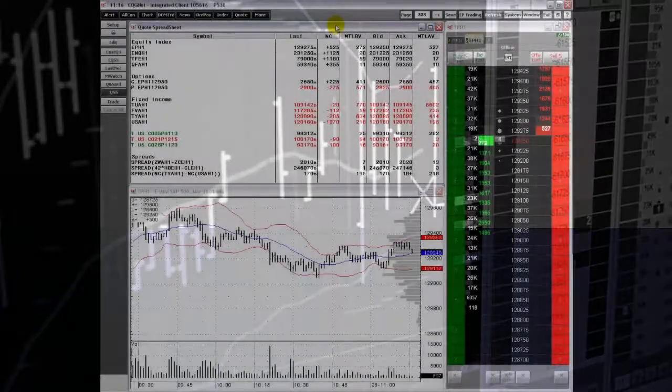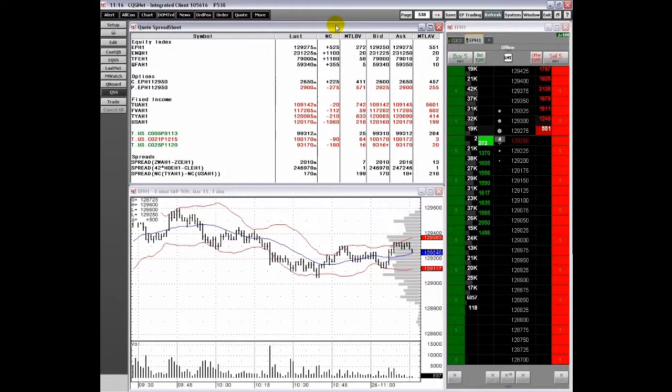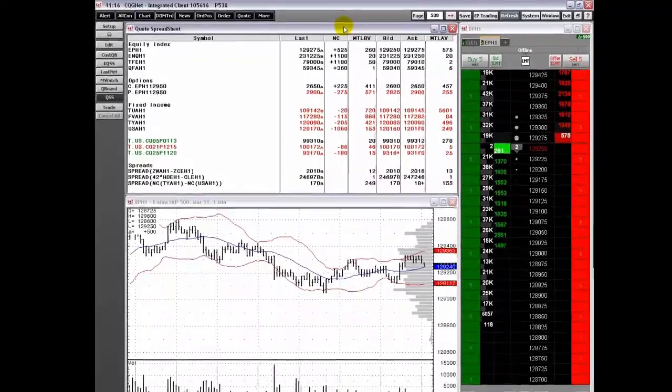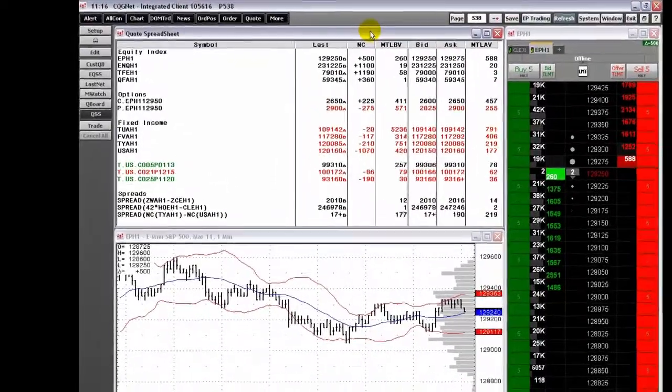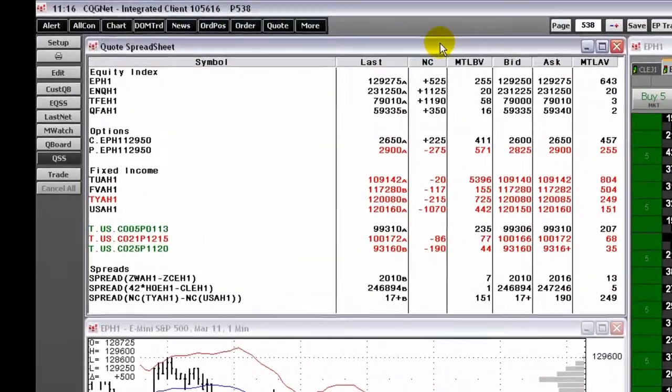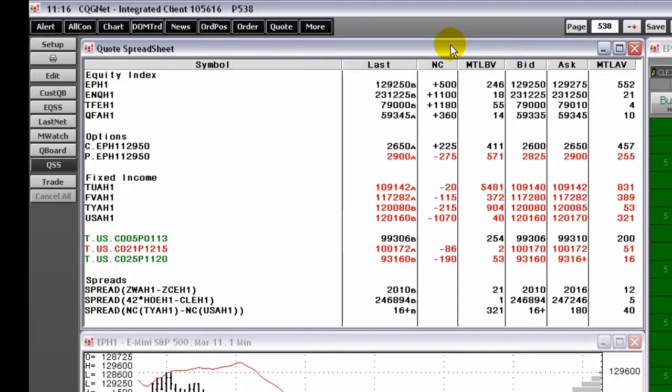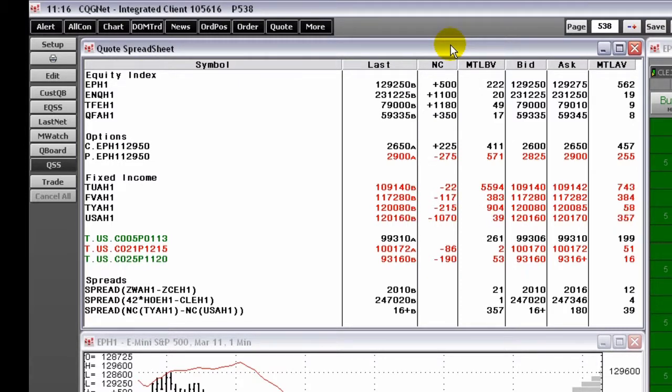The Quote spreadsheet lists market information across a row by symbol. In addition to displaying market data, you can also trade directly from the QSS. To set up your Quote spreadsheet for trading, you follow these steps.